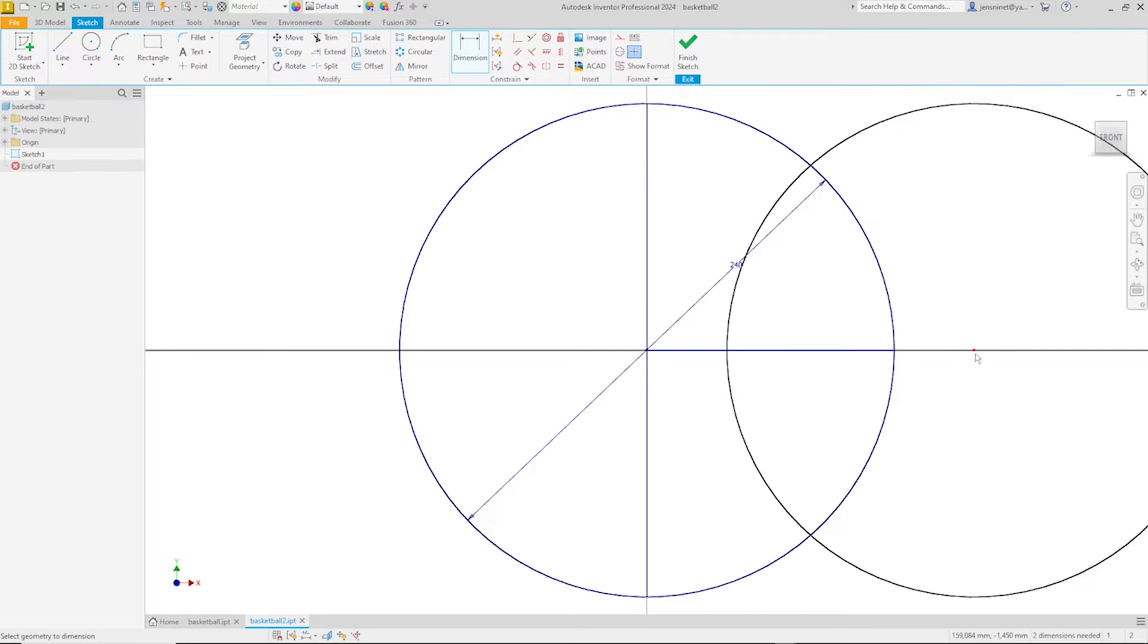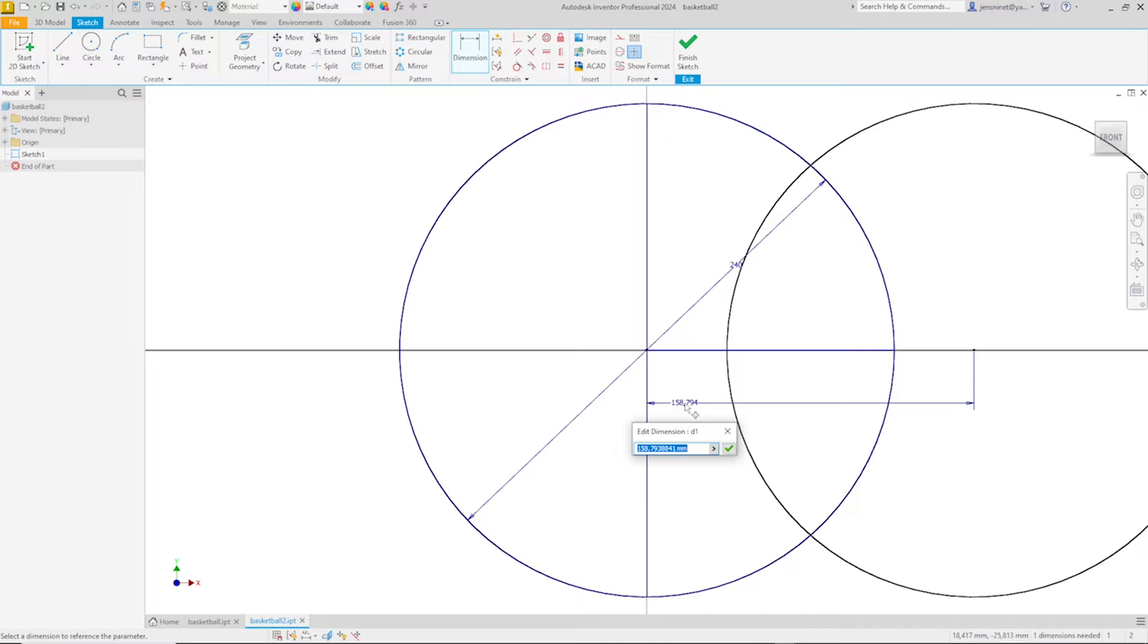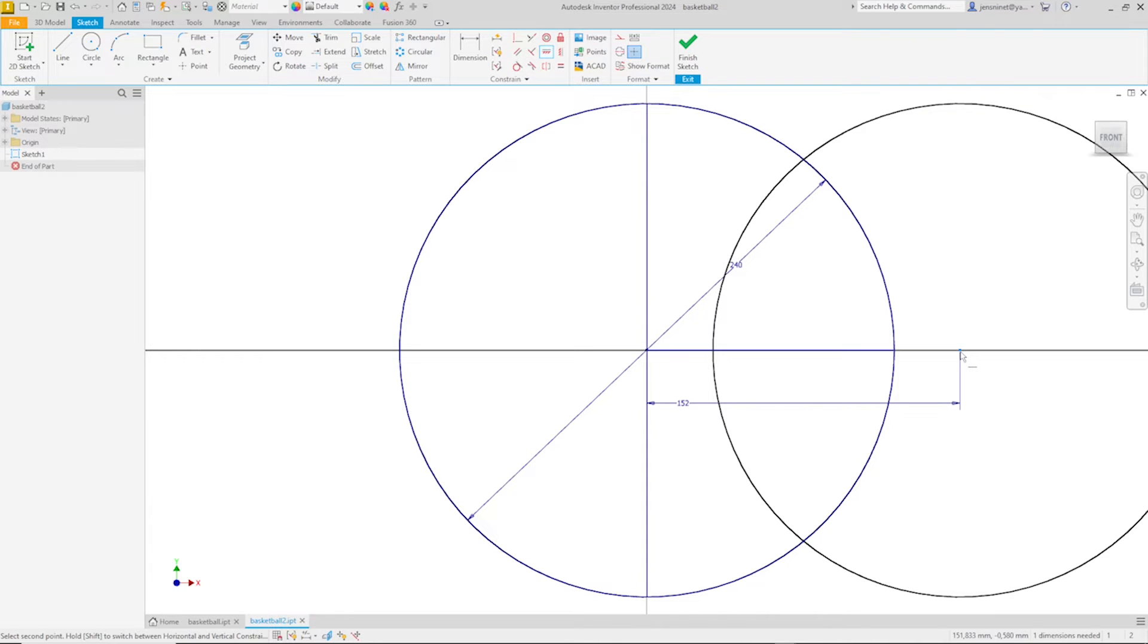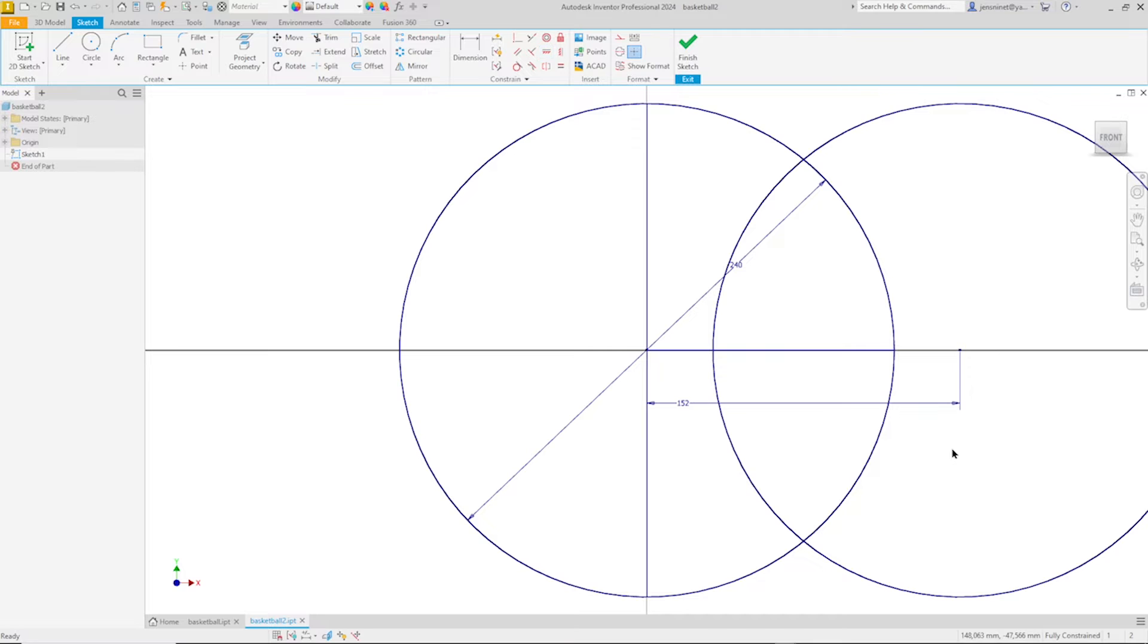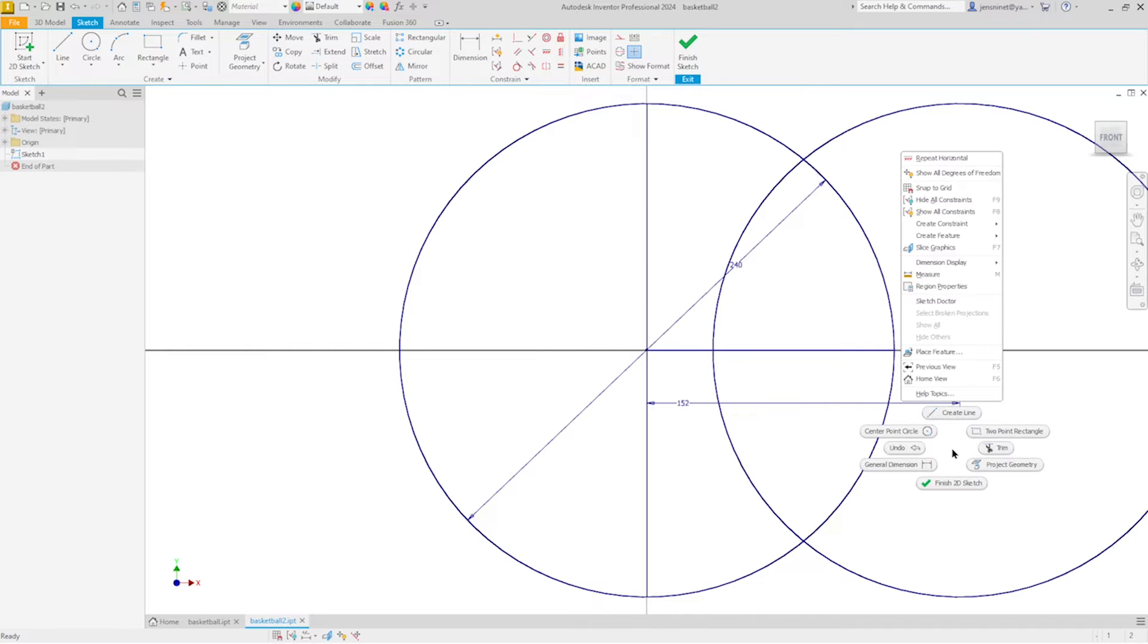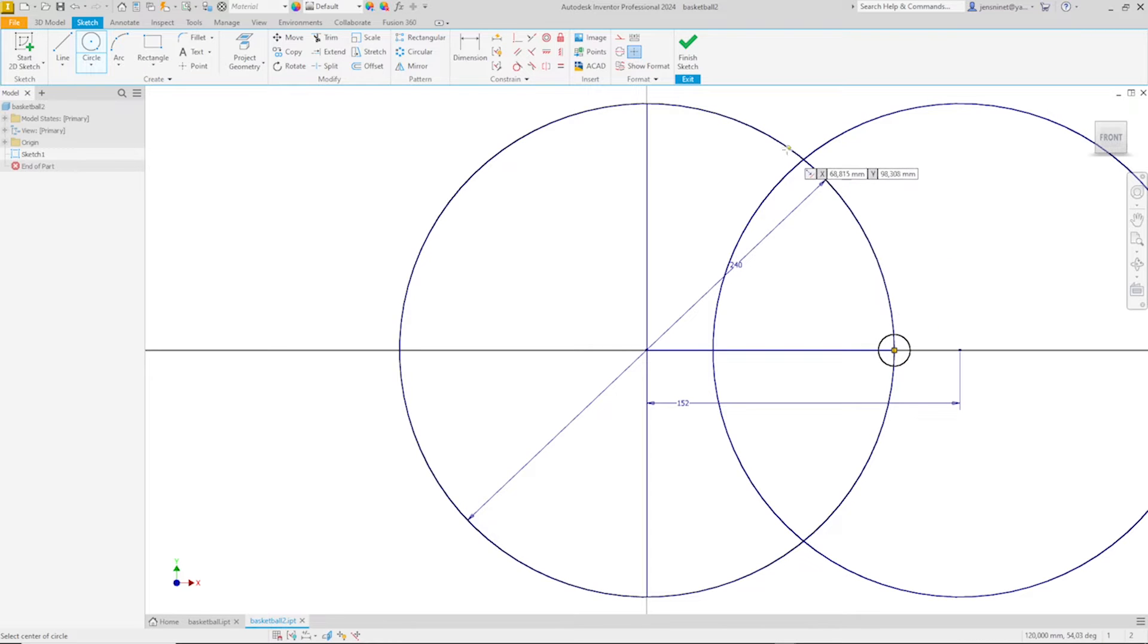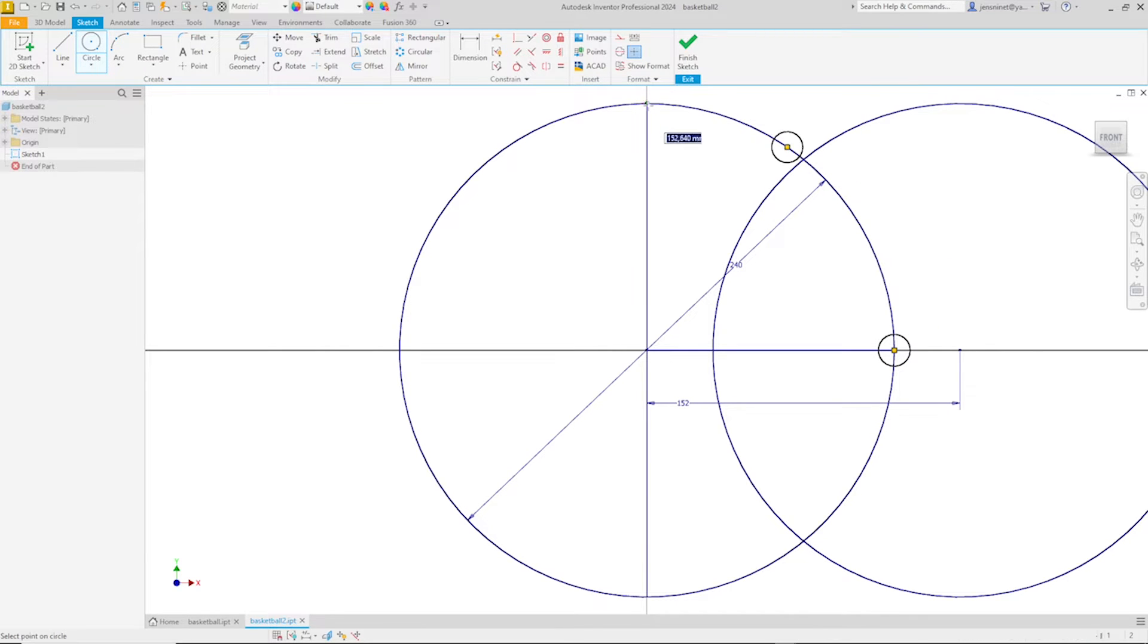Dimension the center points with a distance of 152. A horizontal constraint here. And let's draw some circles. One over here, one over there, one right here.